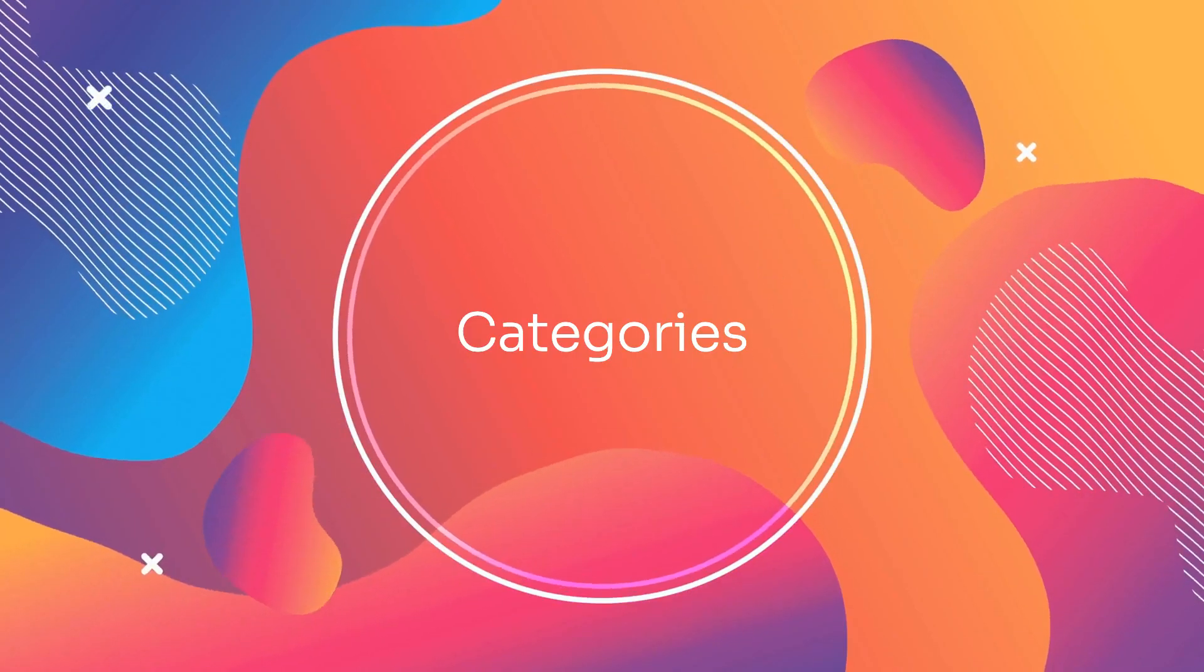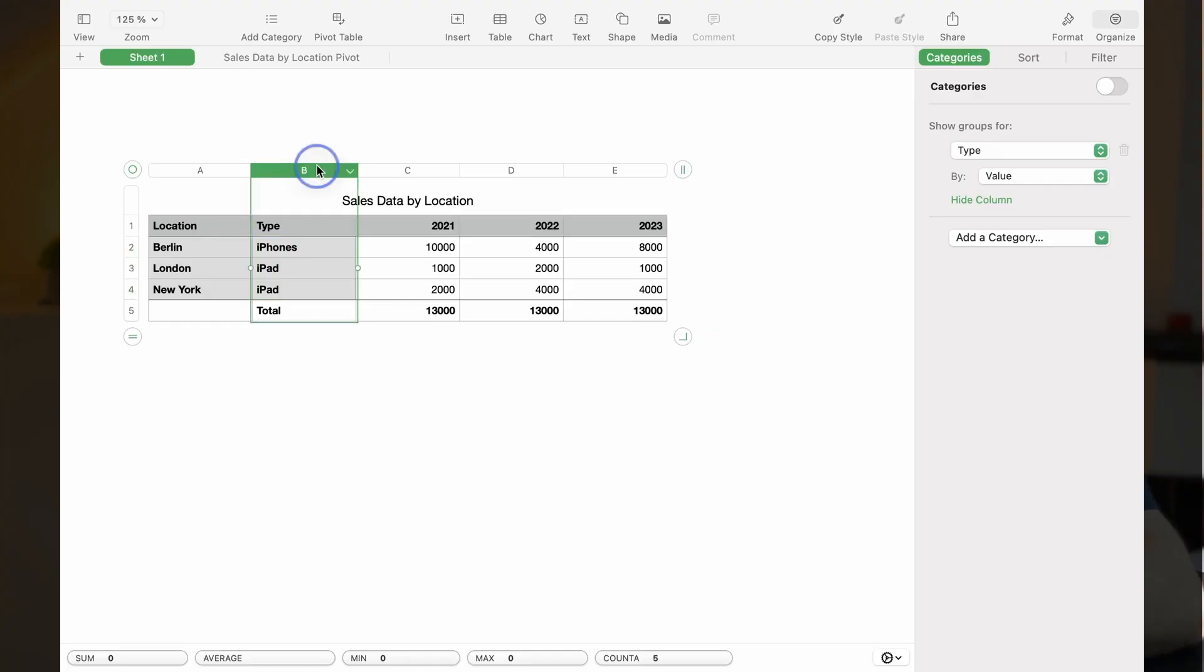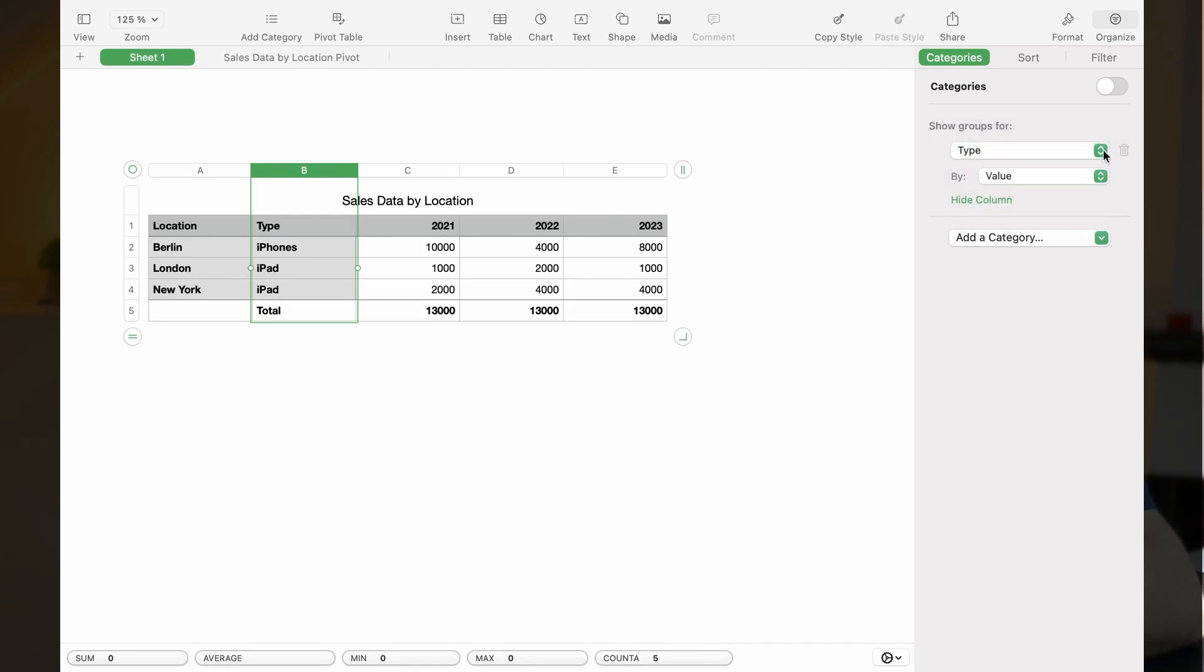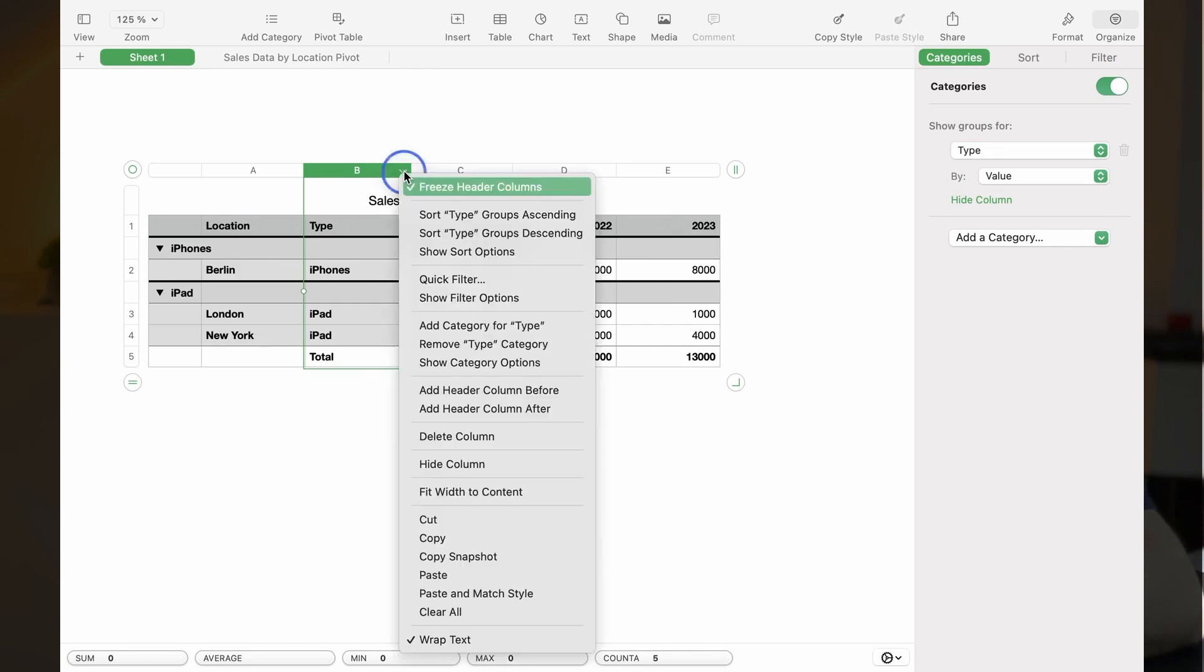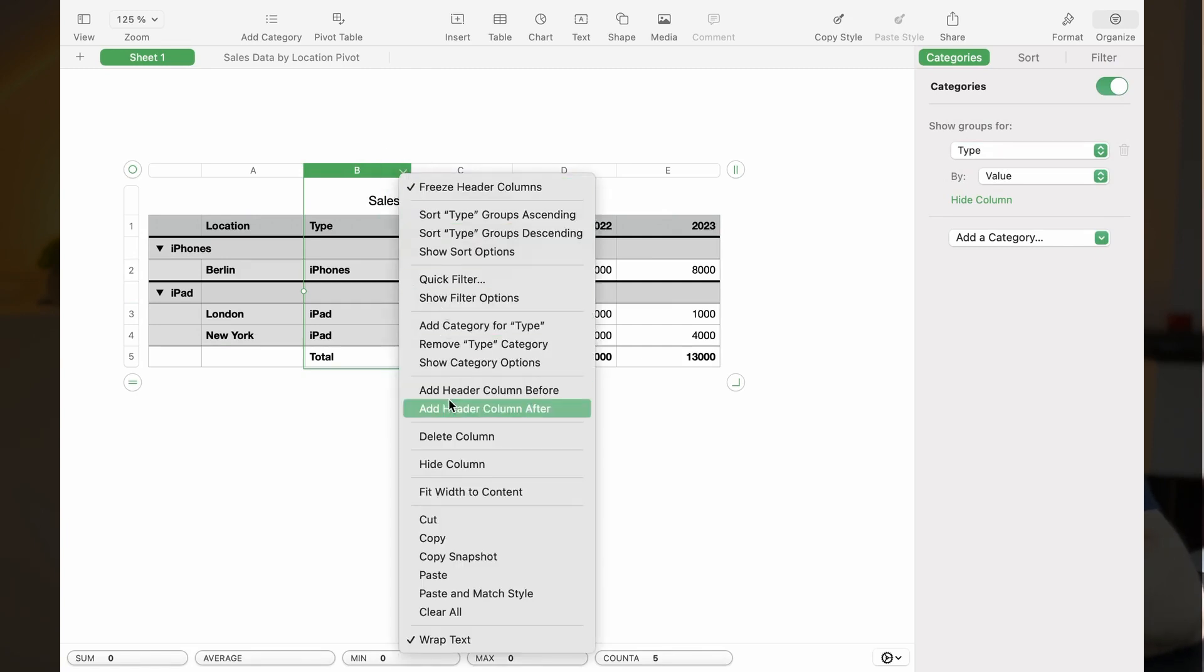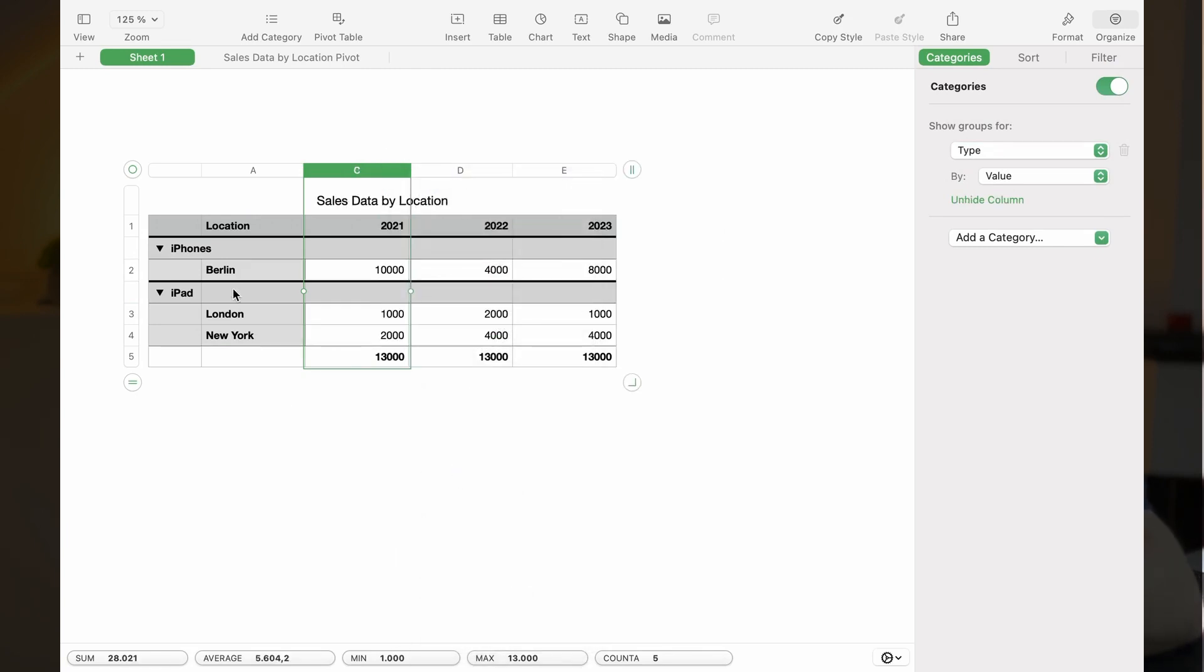Categories allow you to group rows into categories. Here is an example where I have sales figures for location and type. Watch what happens when I group using column B or type. I could now even hide the type column because it is reflected in the category.